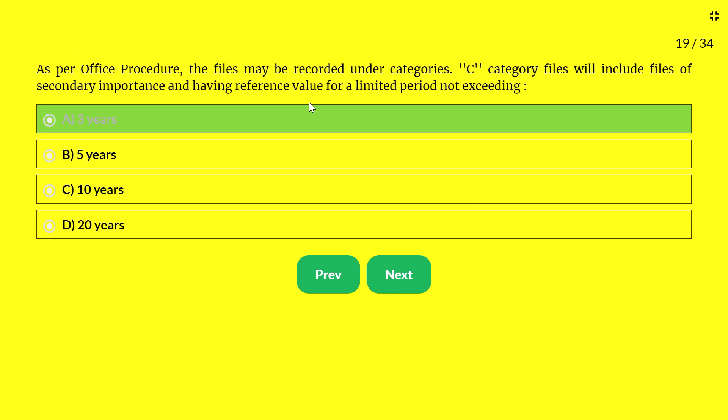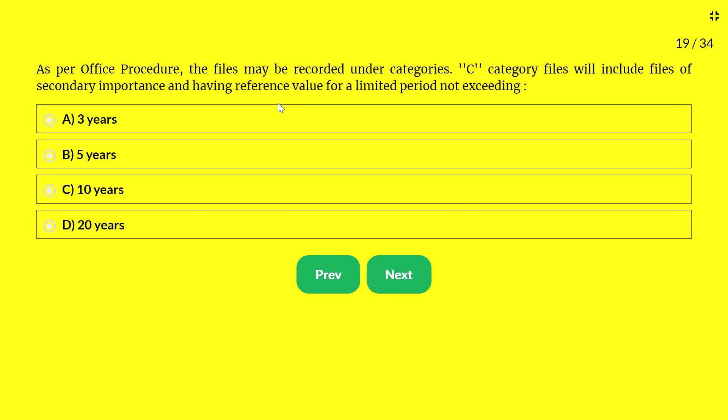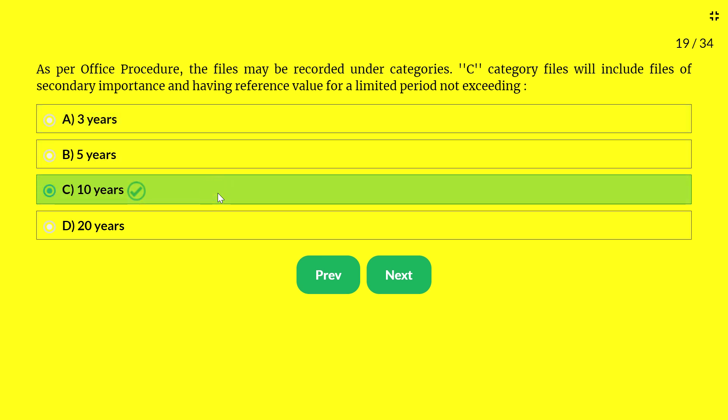Next question — as per office procedure, files may be recorded under categories. Category C files include files of secondary importance having reference value for a limited period not exceeding: A — 3 years; B — 5 years; C — 10 years; D — 20 years. The answer is 10 years. Category C files are of secondary importance and have reference value for a period not exceeding 10 years.